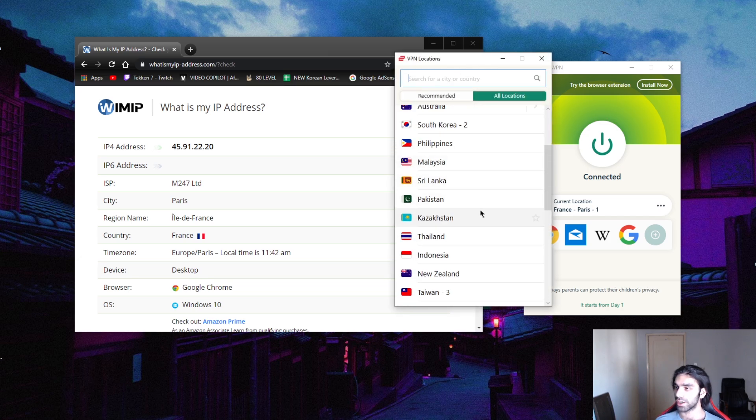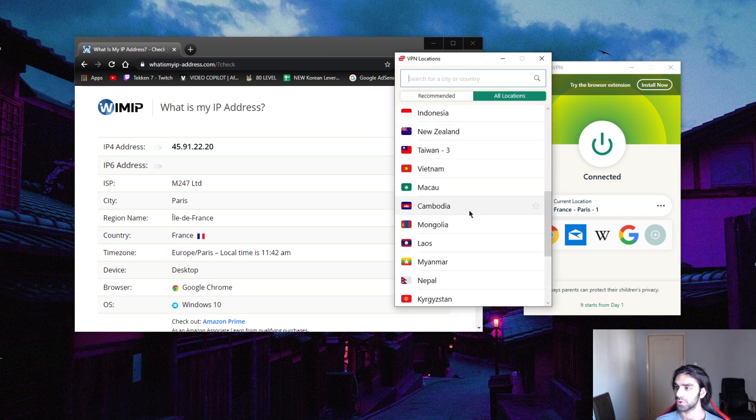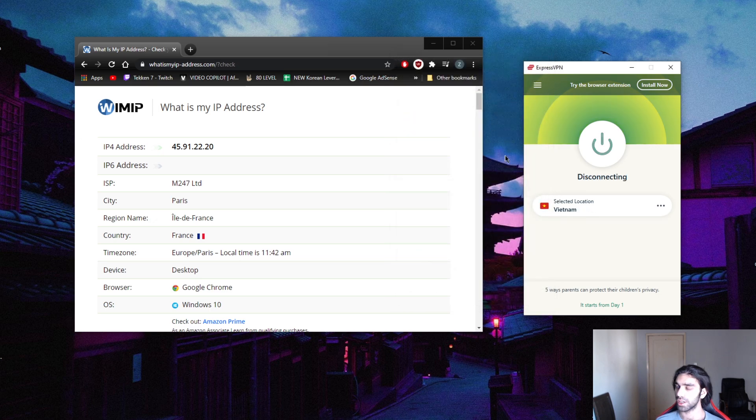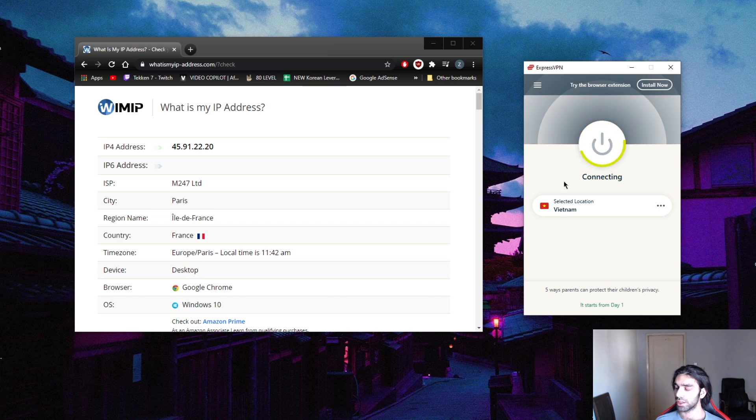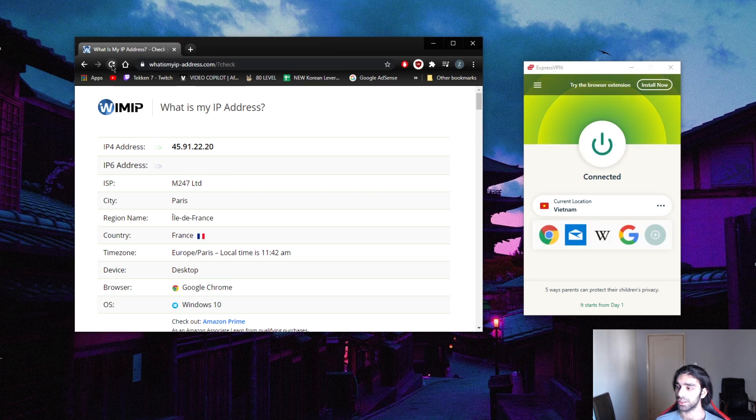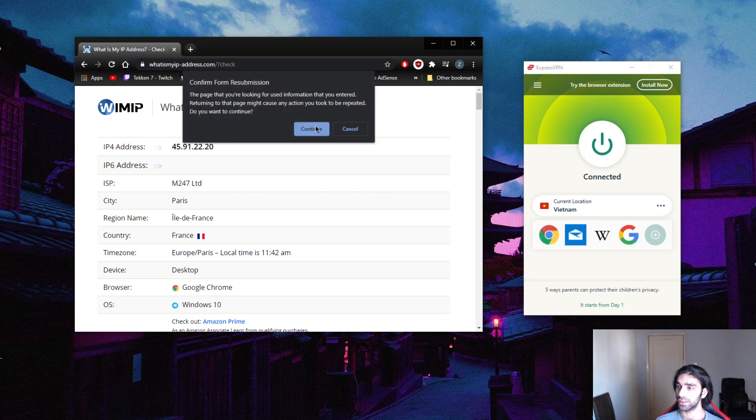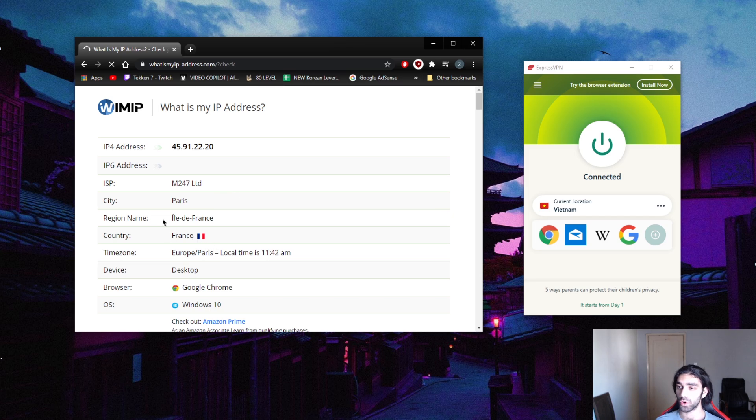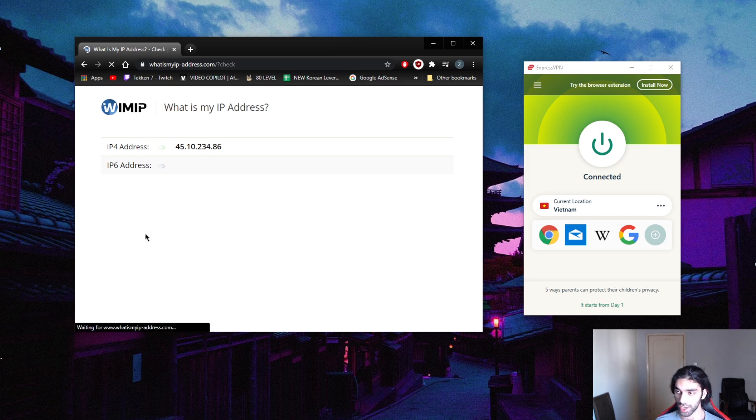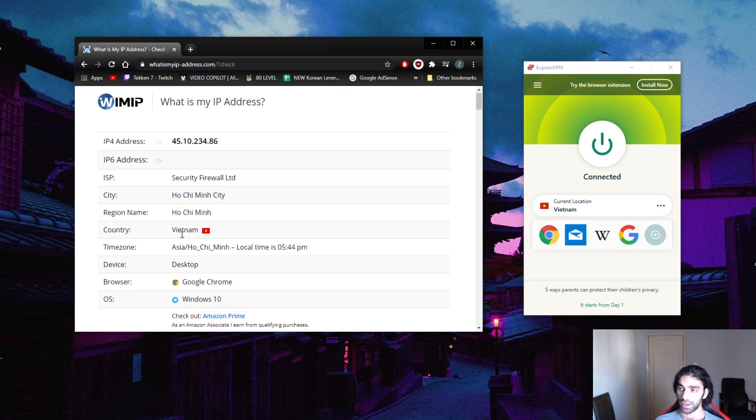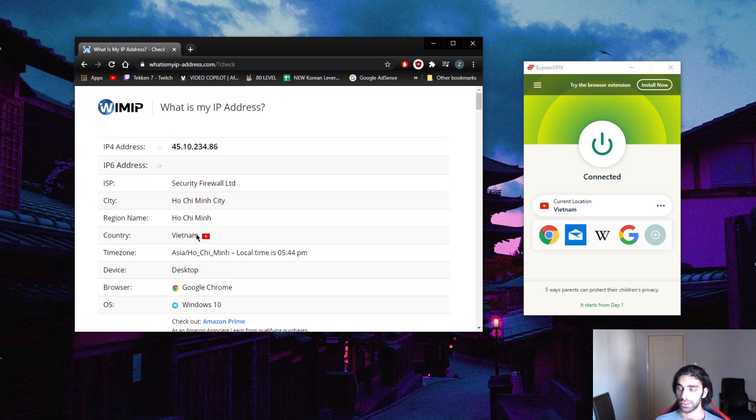Most VPNs have a lookup option. I found it under the Asia category and we are connected. As soon as I'm connected, I'm gonna hit refresh here and it should now show my country or region or IP address in Vietnam.